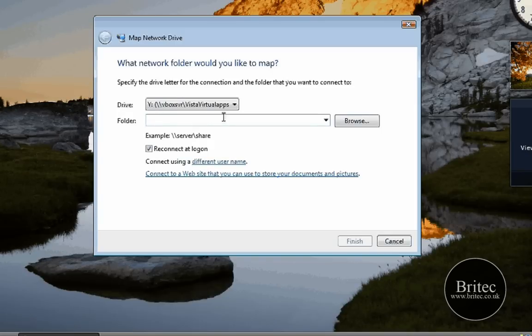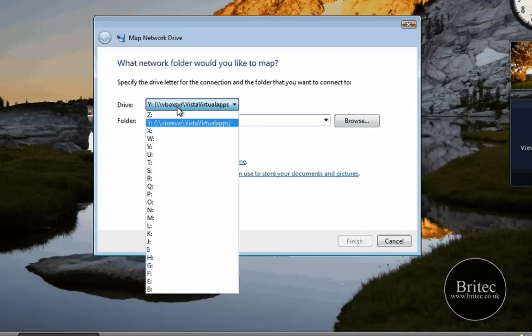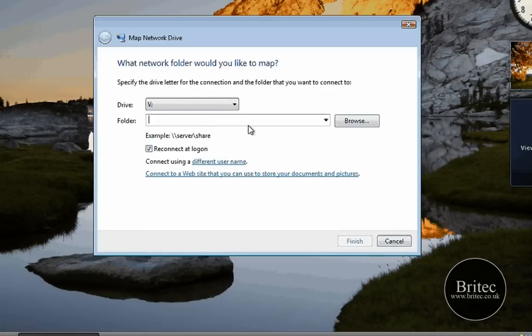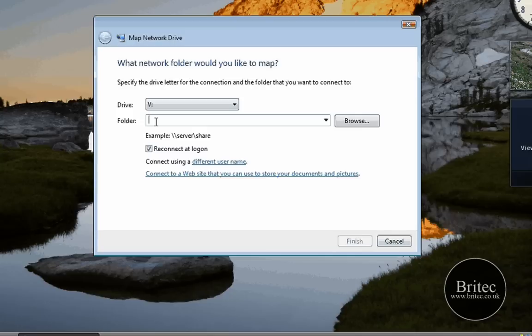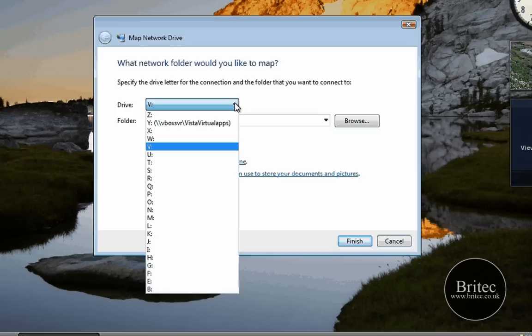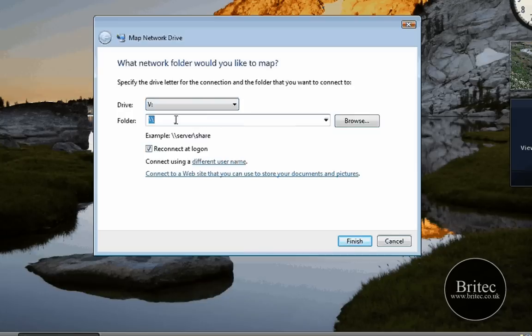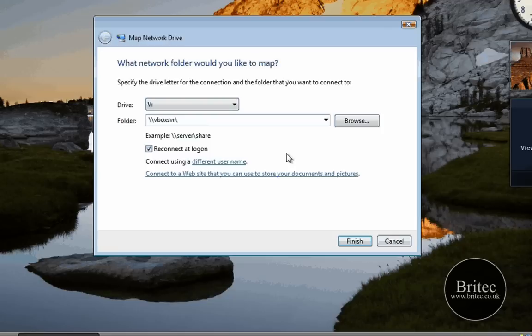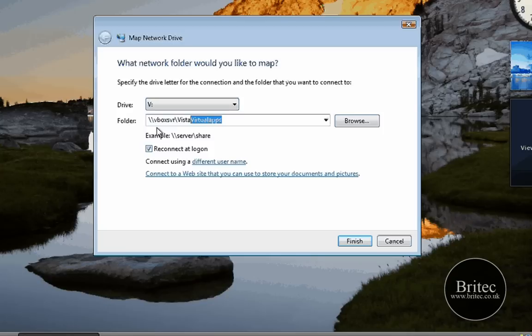In this part here, you need to pick an actual letter that isn't already in use and then you need to type VBoxSVR. So you would have to put backslash backslash VBoxSVR and then one backslash and then the actual name of the folder. For argument's sake, mine was Vista Virtual Apps. That was the name of my folder.